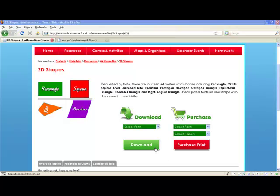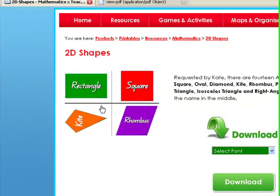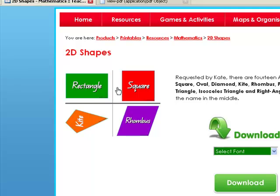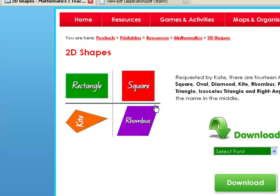For example, take a look at this 2D shapes picture here. I have the ability to just print the rectangle, or I can print the rectangle and the square, or I can print all of them on one page.